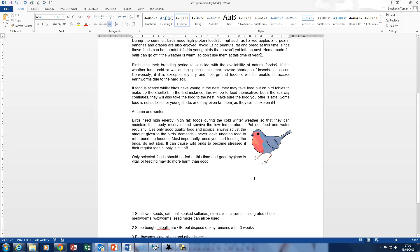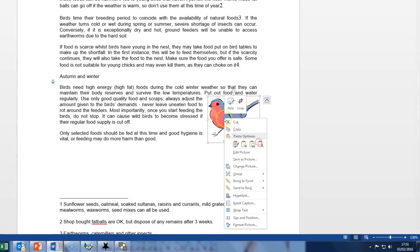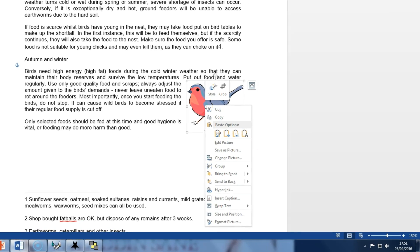So here we are, question 3 in the bird document and it asks us to wrap text square around the robin.